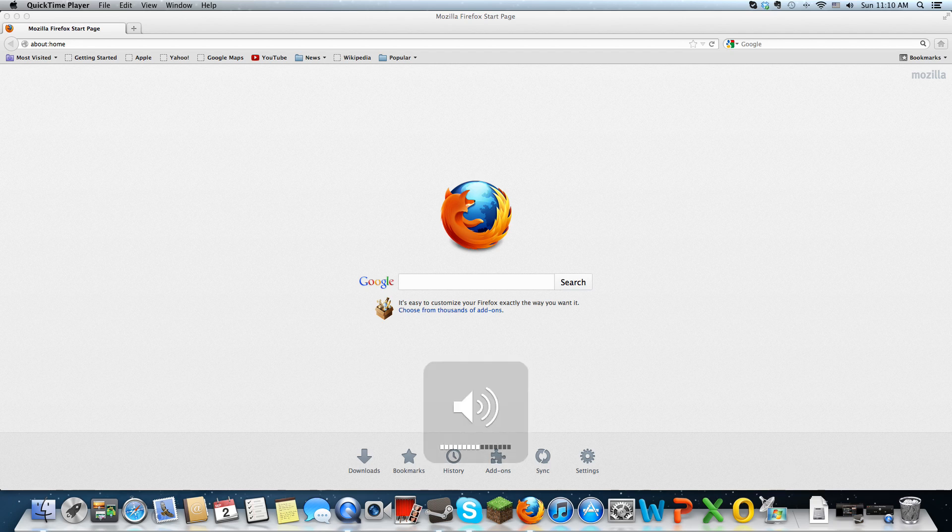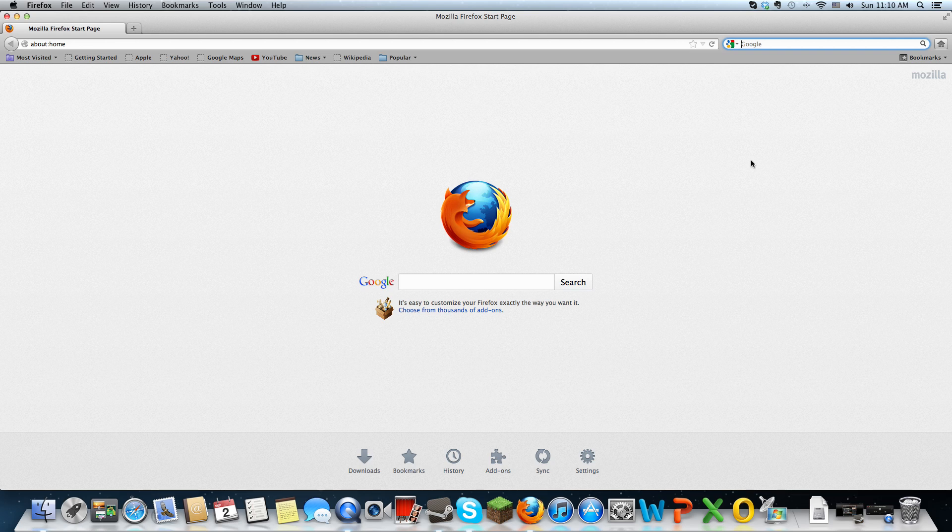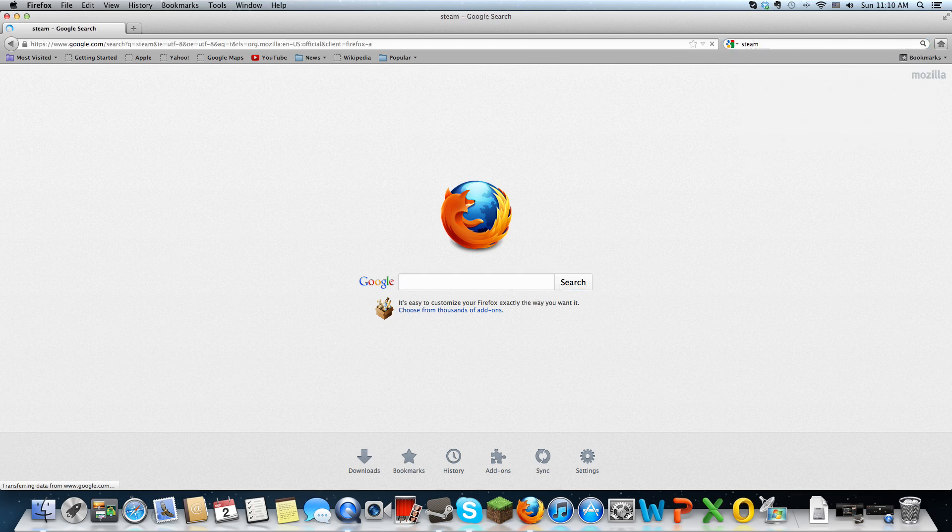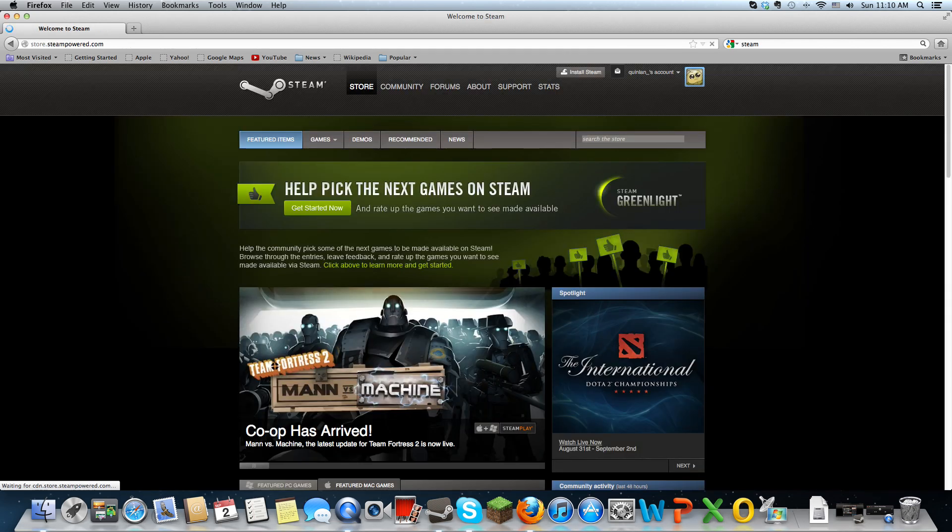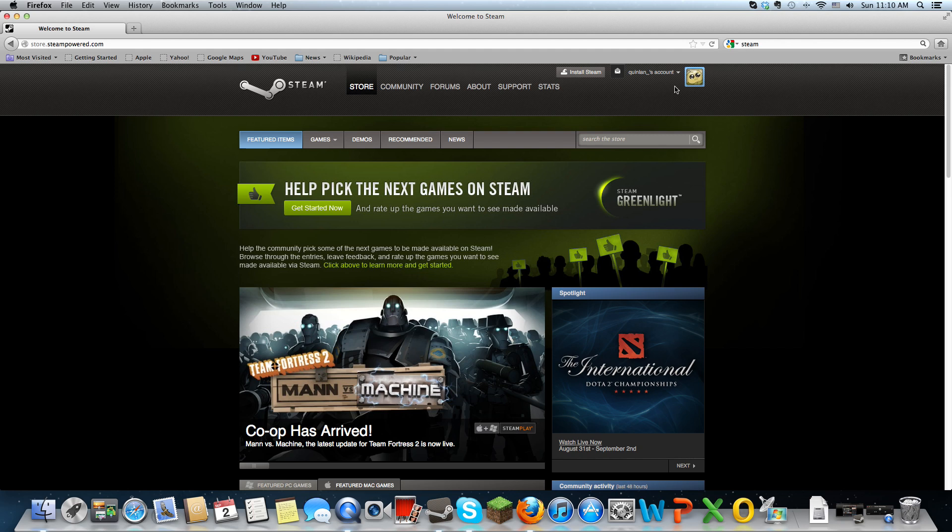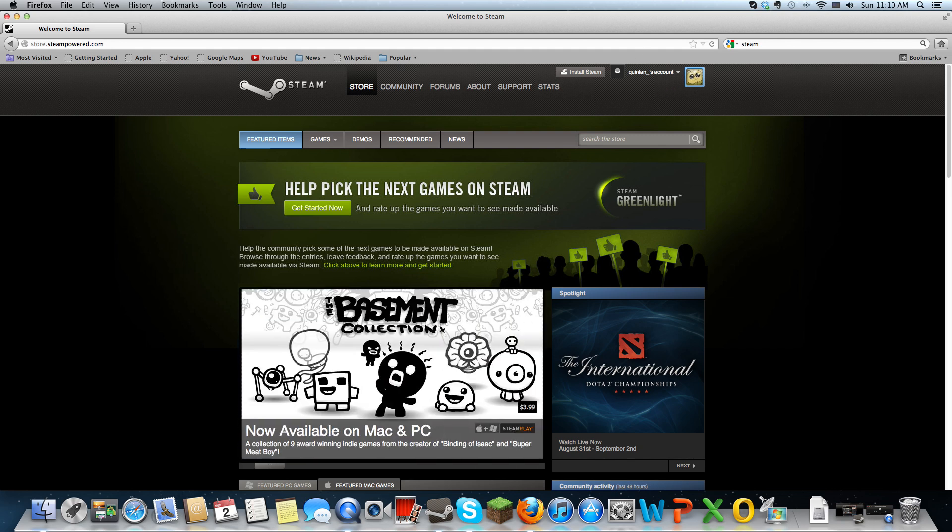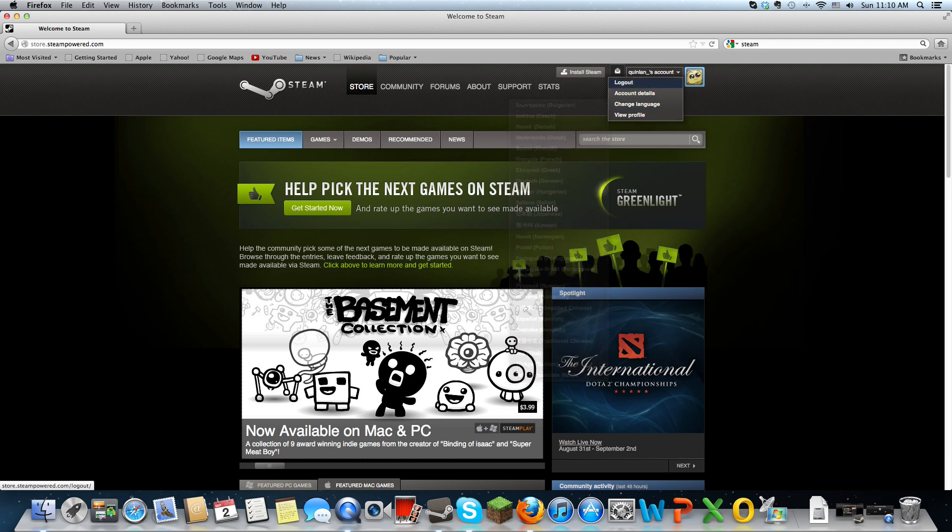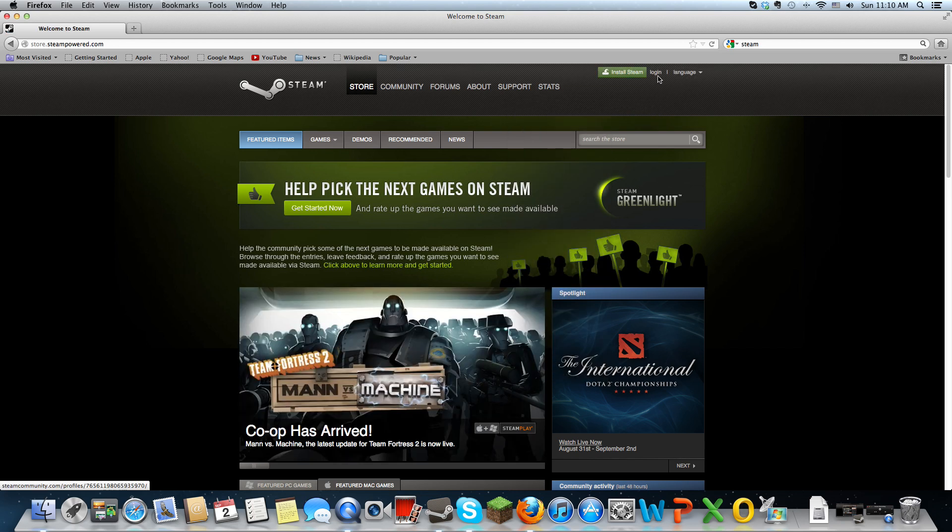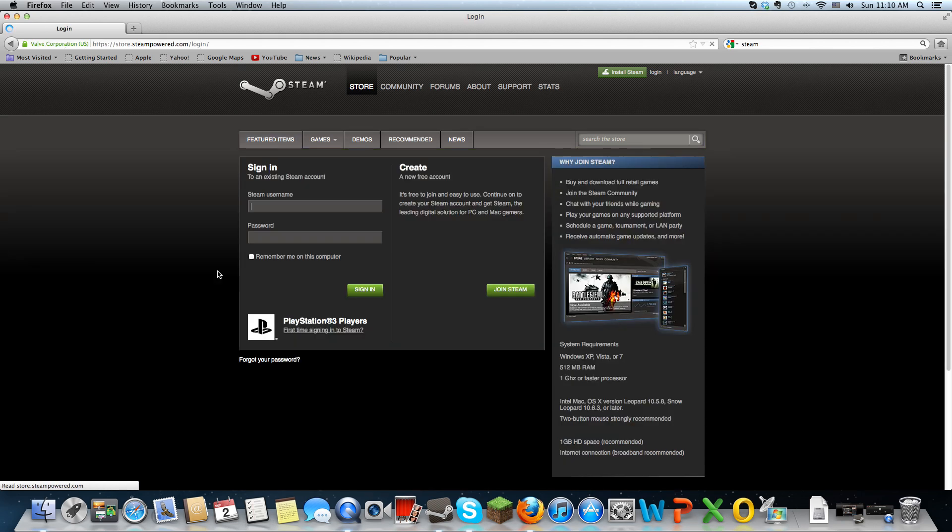First, if you don't have a Steam account, you're going to have to make one before you download Team Fortress 2. I'm already logged in, but what you do is there's a login button right here. To create an account, it's really easy and it's free.